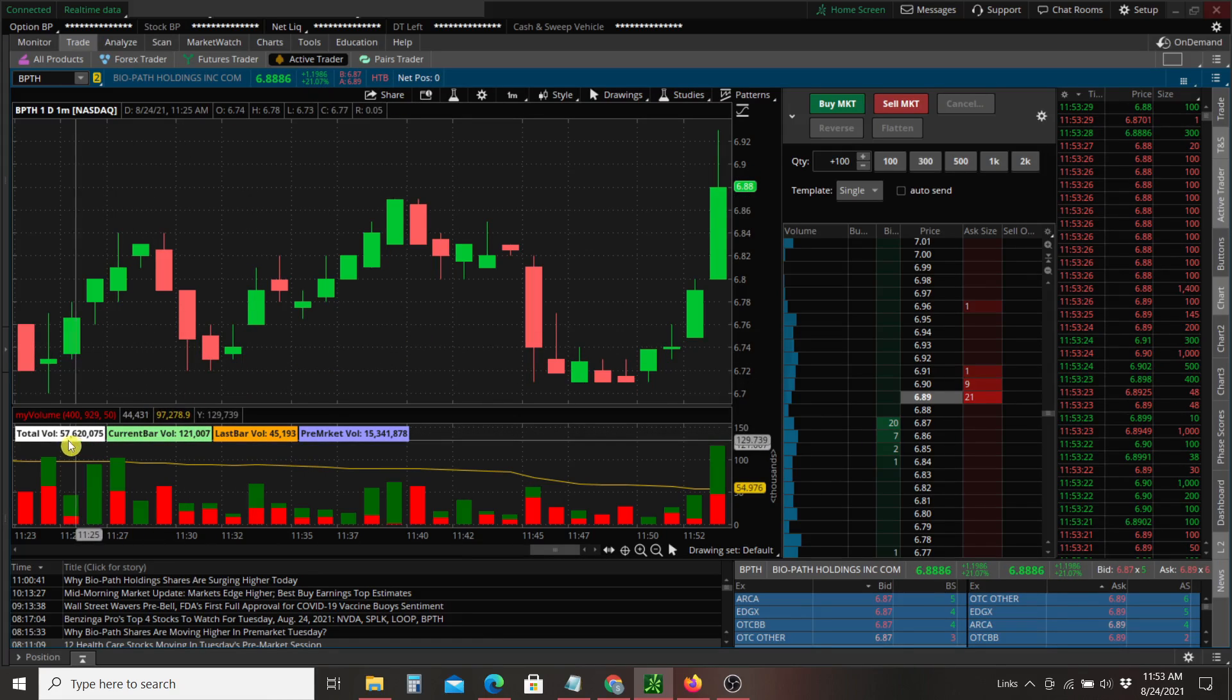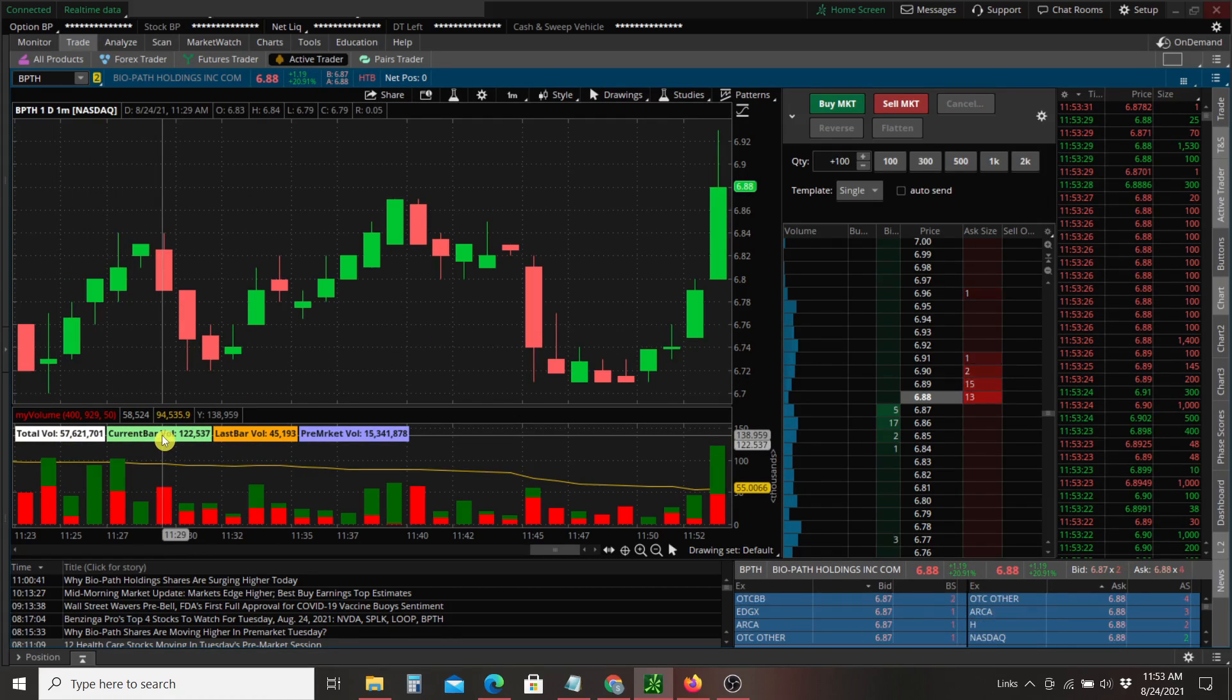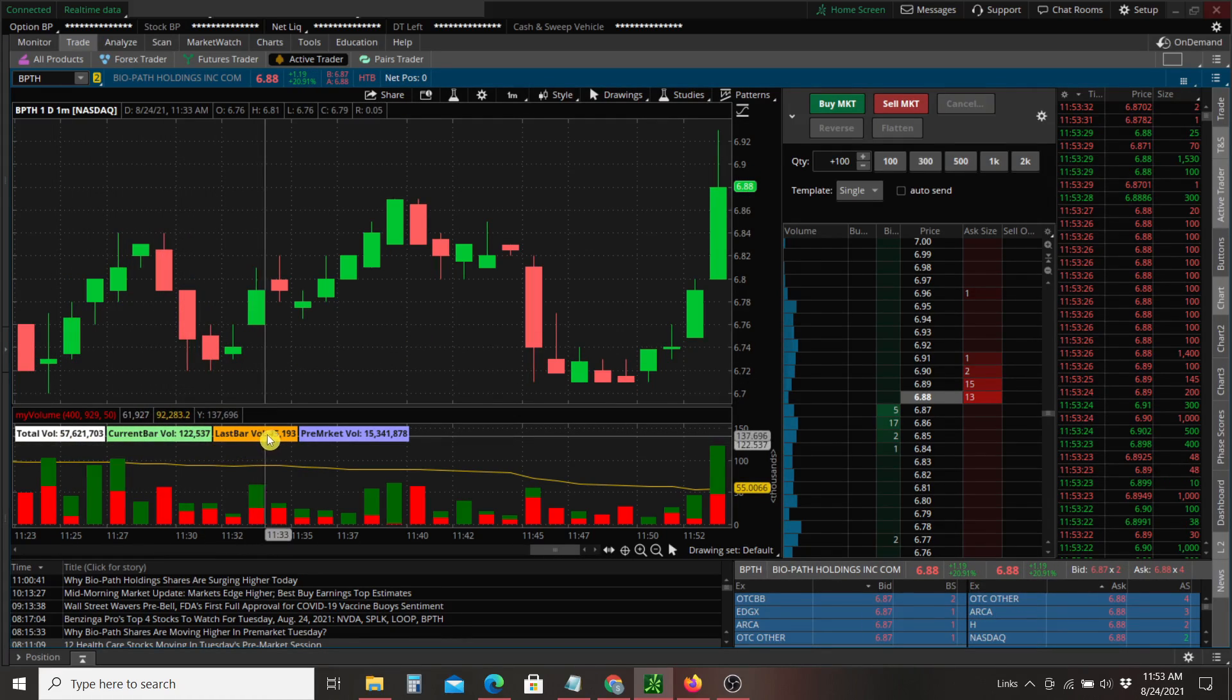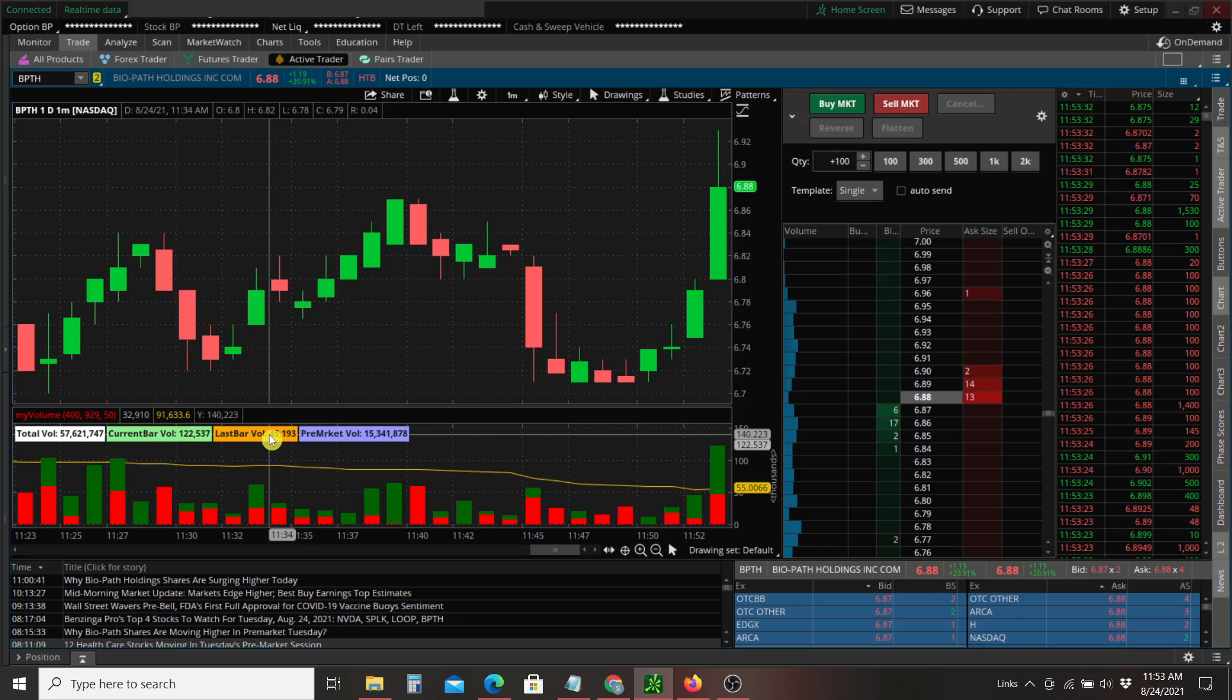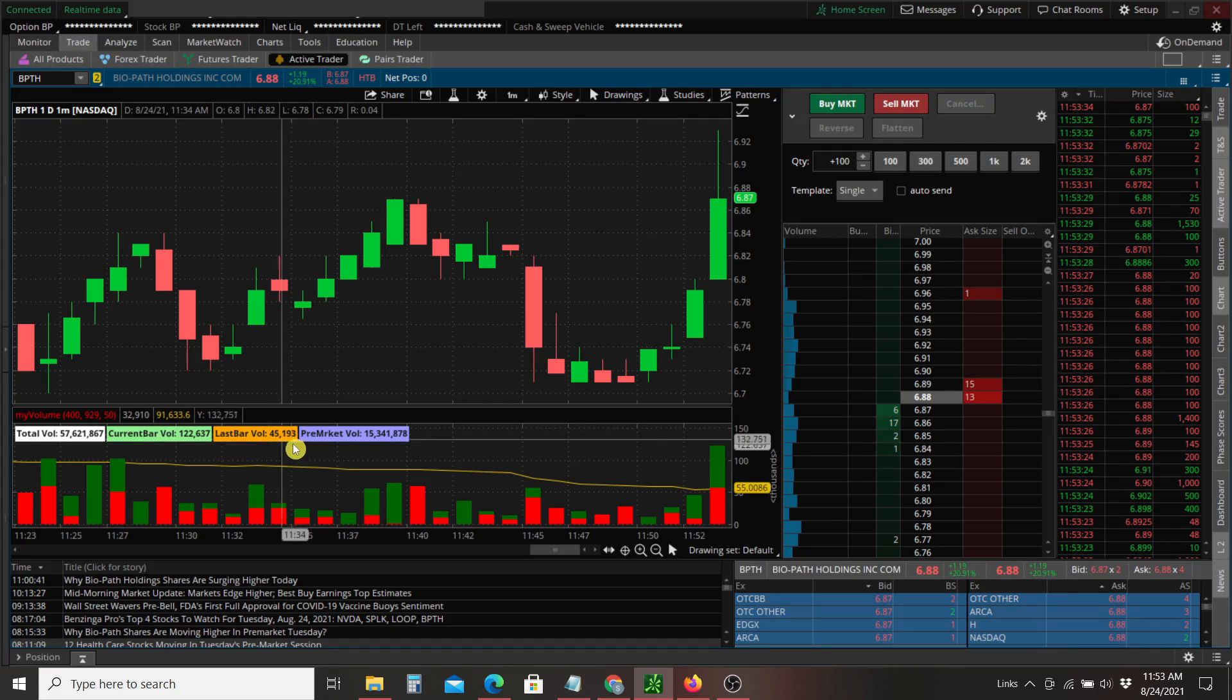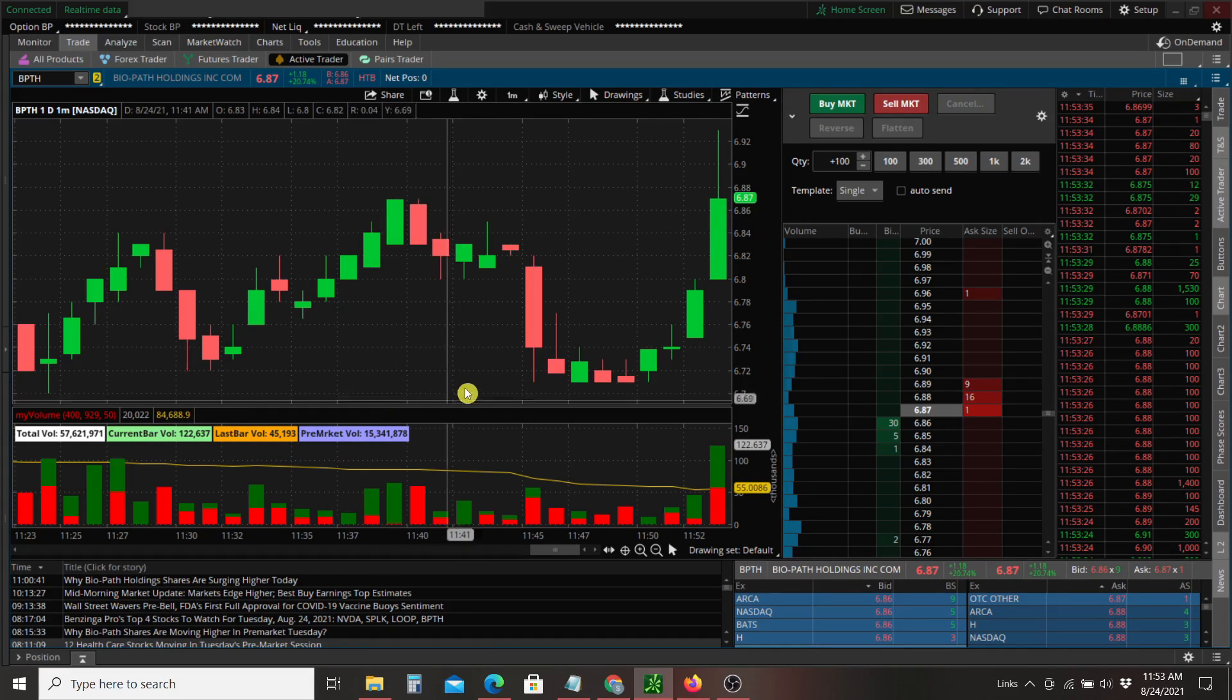So we've got total volume, current volume bar, last bar volume, pre-market volume.